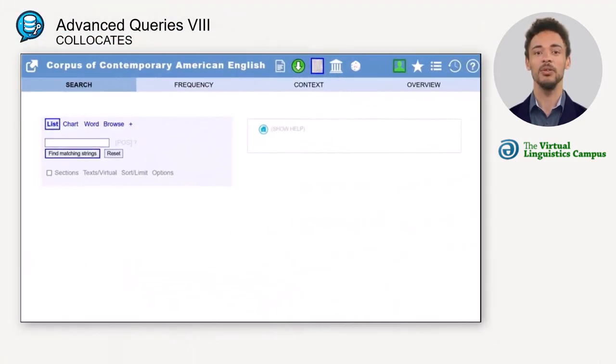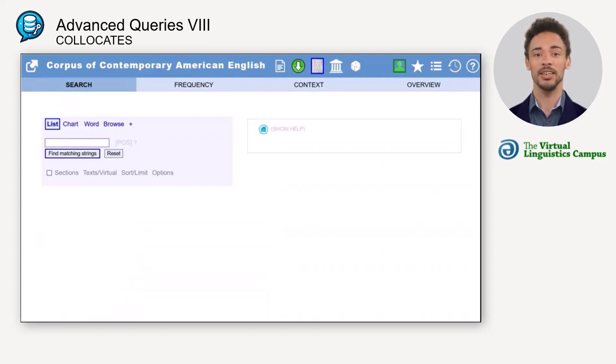So, whereas the list function finds exactly the string of words you entered into the search window, the collocates function finds words near another word. Let's illustrate this.